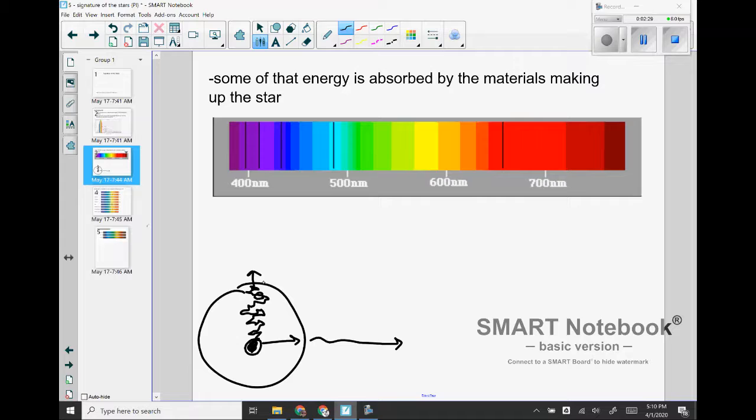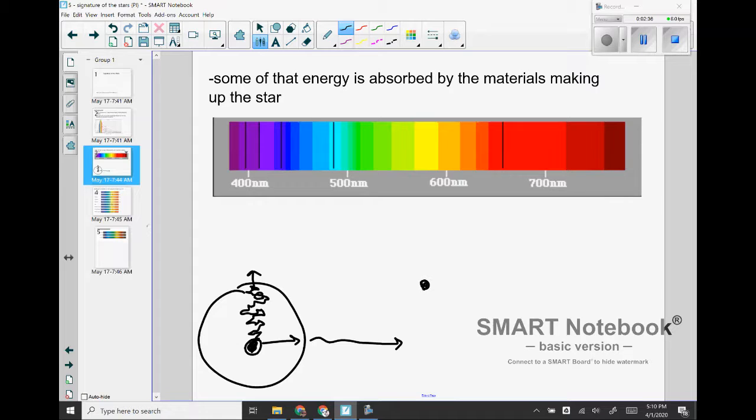So if you think back to chemistry, hydrogen is kind of a bad example of this because there's only one electron in it, but if you remember some of the other elements and their energy levels...